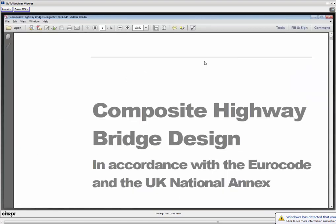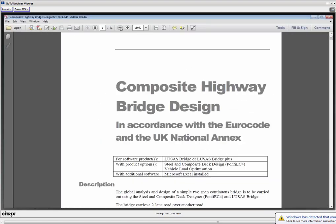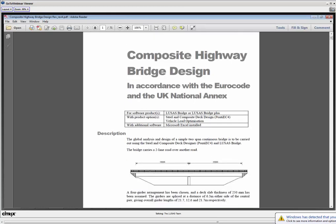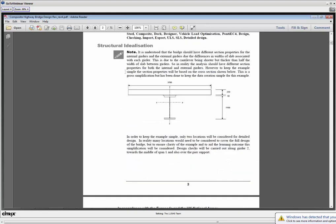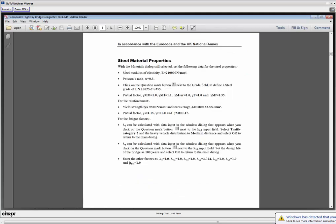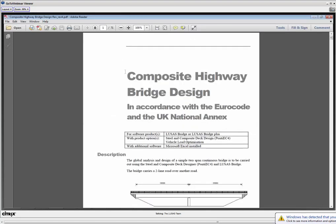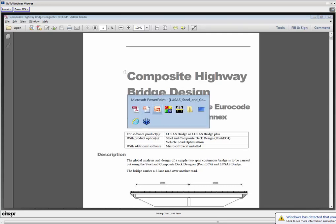What we're going to look at today is one of the new examples added to LUSAS. There are two examples covering the composite designer. They're not part of the LUSAS examples manual, but are included with the documentation that goes with the composite designer. This two-span bridge example is very detailed — it goes through the whole process of working with section properties and LUSAS. Rather than run through the entire example today, I'm going to show you the key features of how you interact with the composite designer and LUSAS, so let's start.